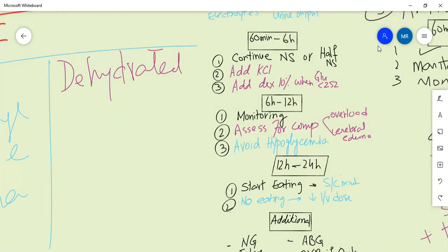In the next few hours, continue normal saline. If potassium levels are low, add KCL to keep potassium in the safe range of 3.5 to 5 mEq/L. Hypokalemia or hyperkalemia will both be problematic. You can switch to half normal saline (0.45%) if there are signs of fluid overload or hypernatremia. Add dextrose water - dextrose 10% - when glucose levels reach 252 mg/dL.